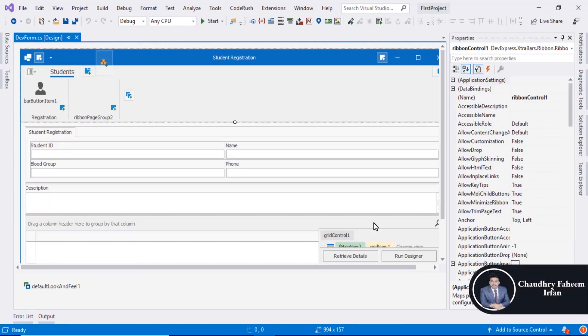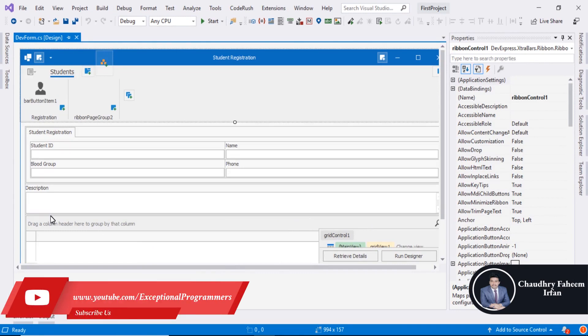Welcome to this lecture. In this lecture, we are going to learn about validation checks.